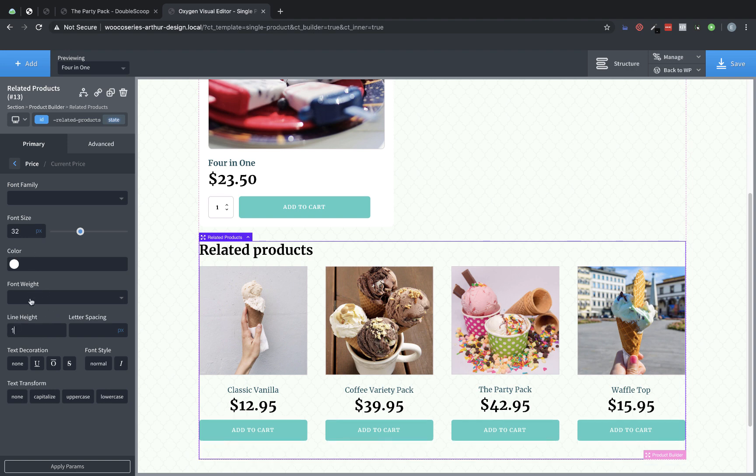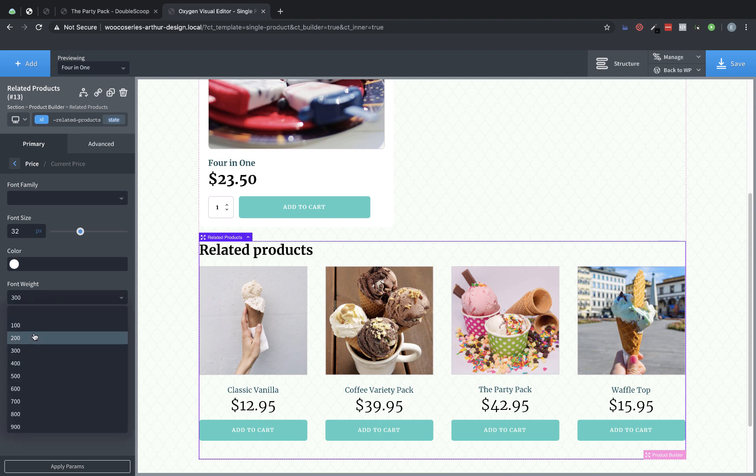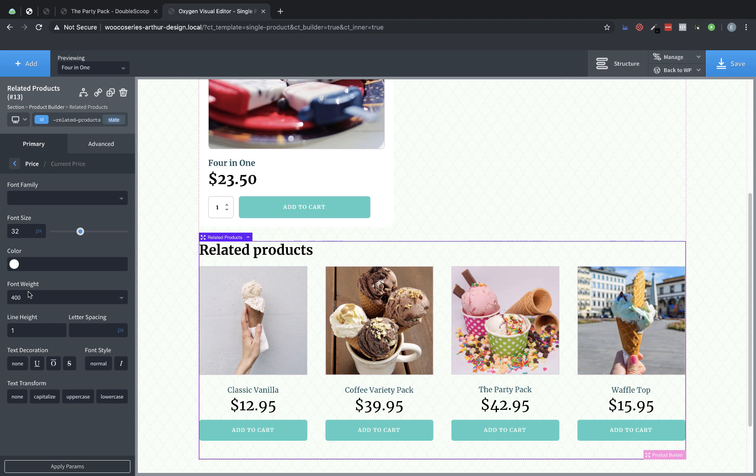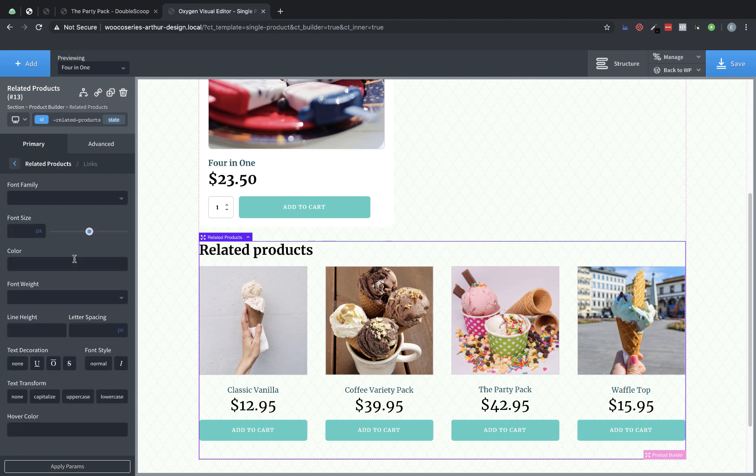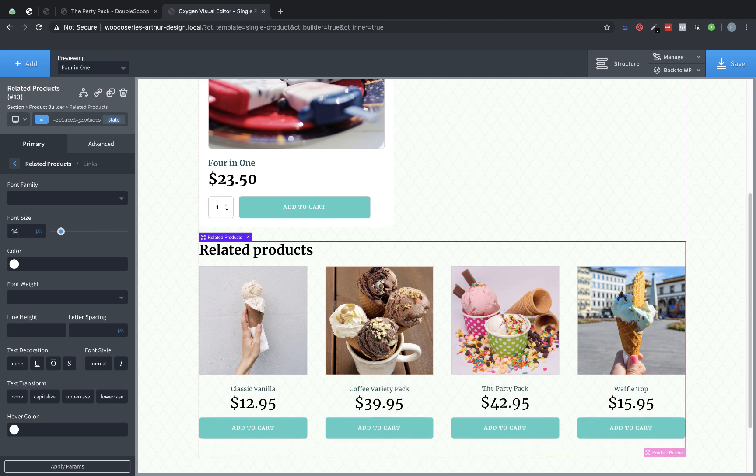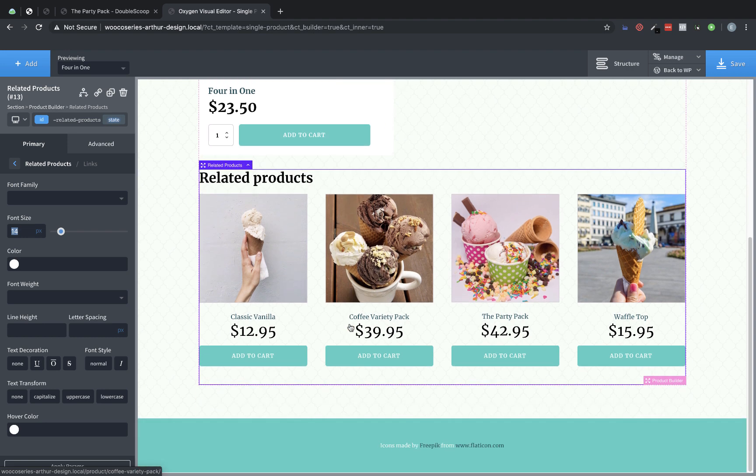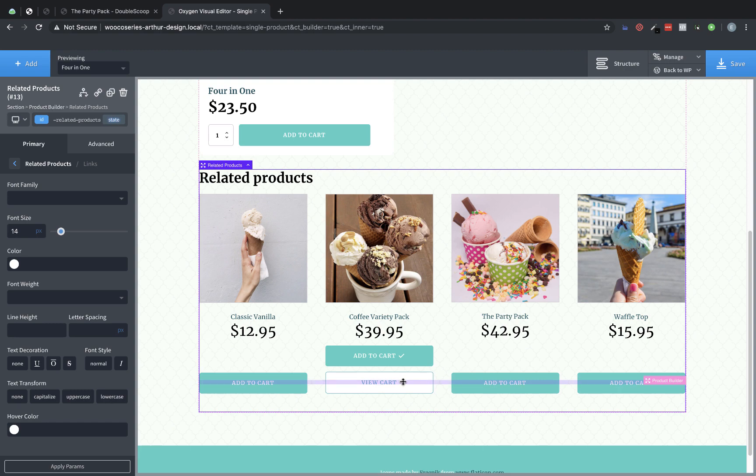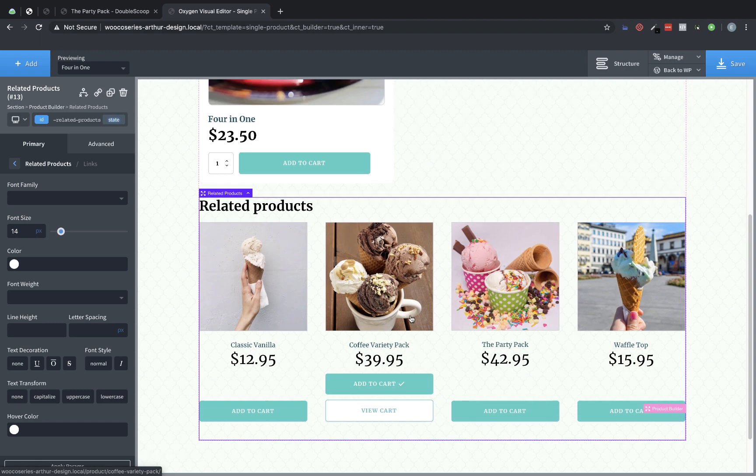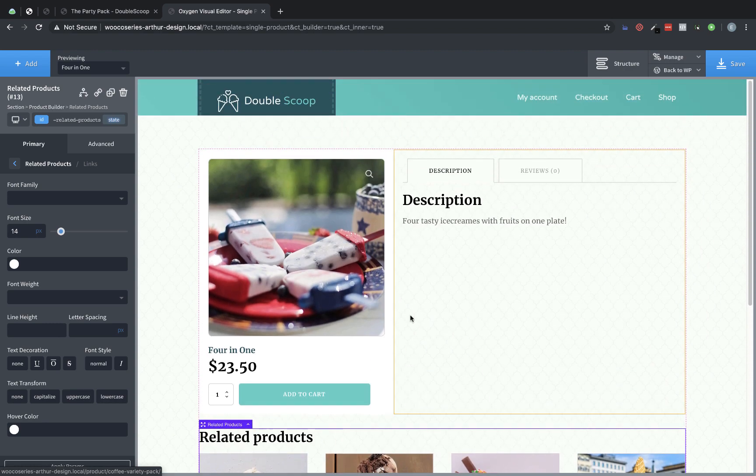And maybe the font weight down to like 300 or maybe 400. Let's try that. Yeah, that looks pretty good. Now let's go back and we're going to go to the links section and change these to like 14 pixels. So that brings the size down a little bit. We also have the view cart buttons, which pop up when you click these. And these already look good. So I think that's just about it.